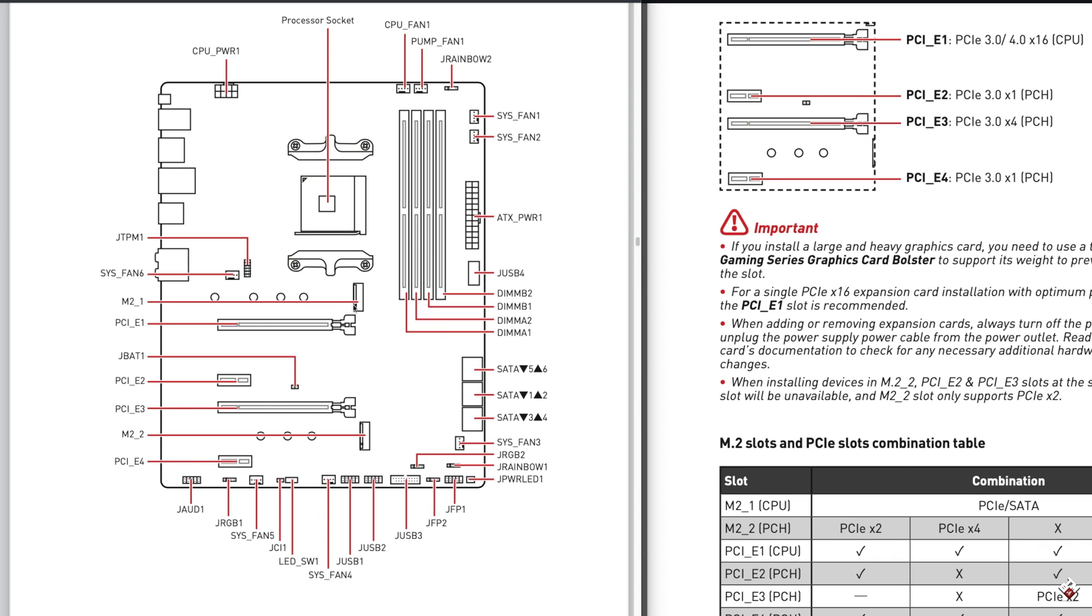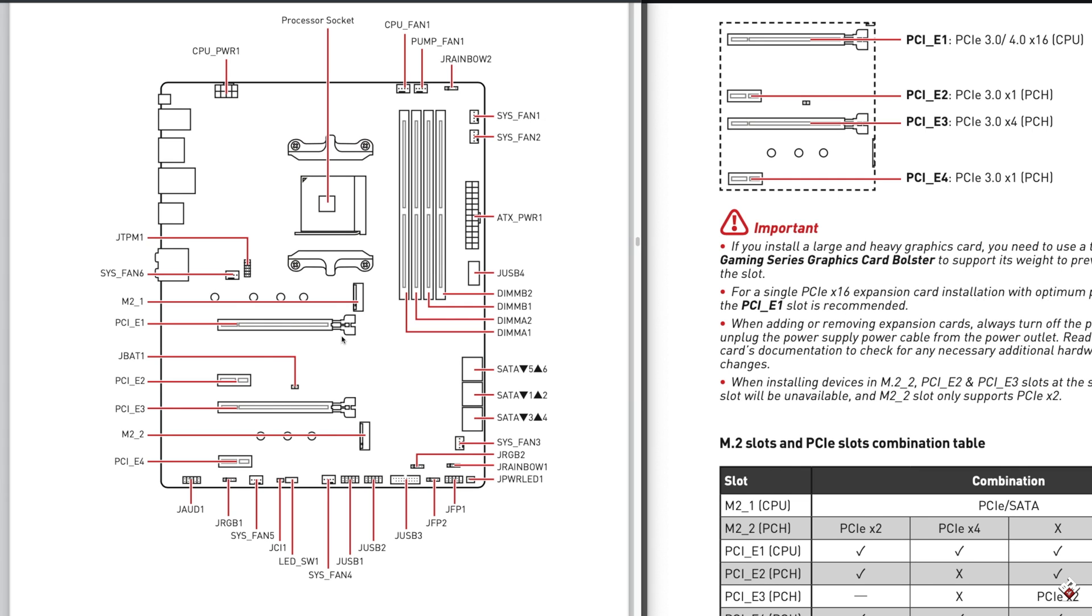However, the second PCI Express slot will not be available. That's only if you use a four-speed device on the third PCIe slot. So it looks like it's quite complicated. But if you get your head around it, it's quite clear.